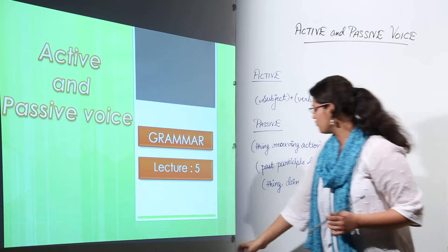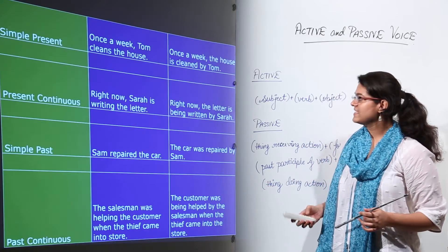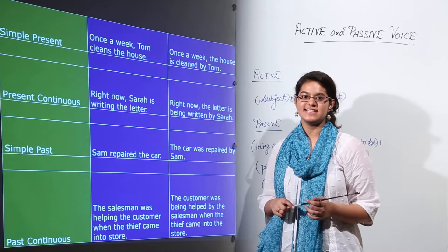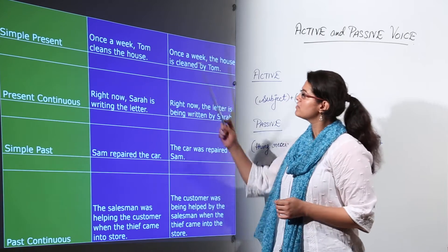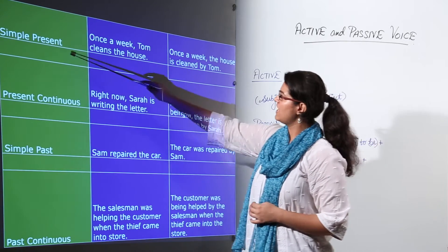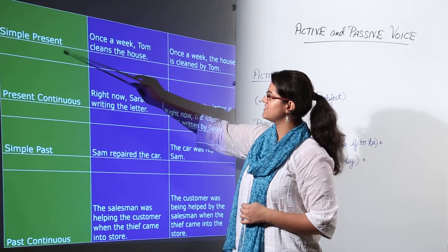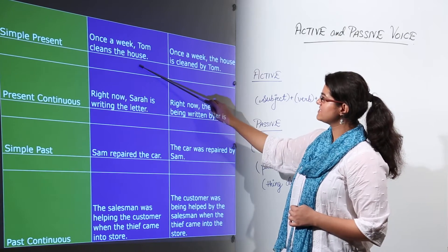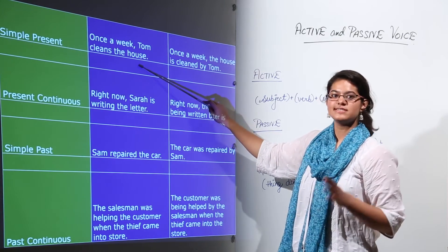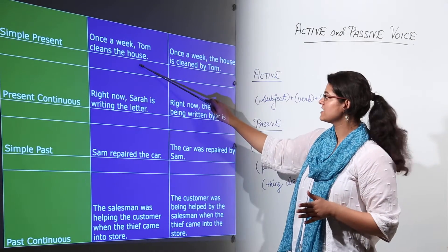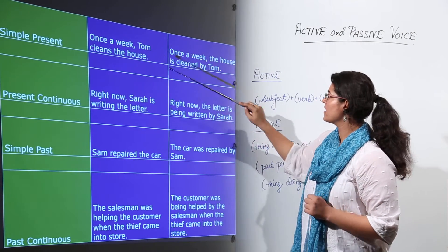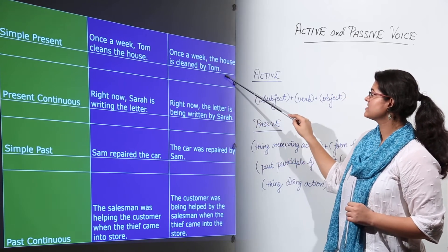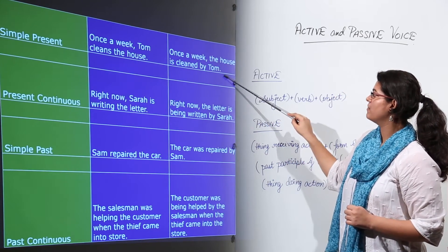Moving on to the examples now. The examples have been categorized by tenses. First we have simple present tense. 'Once a week Tom cleans the house' is the sentence in active voice. It becomes 'Once a week the house is cleaned by Tom.'